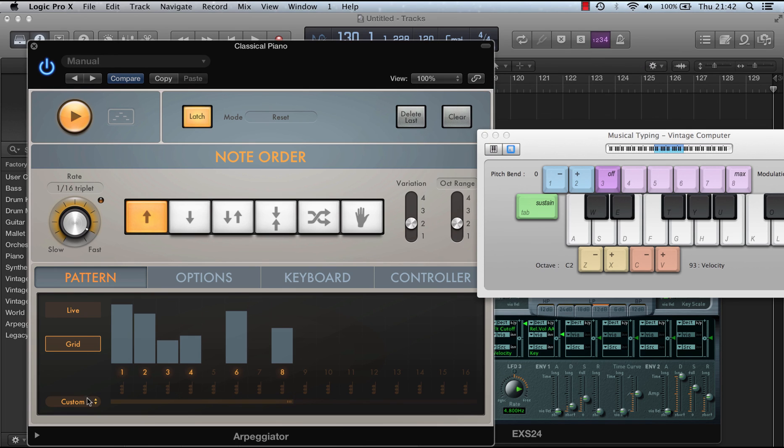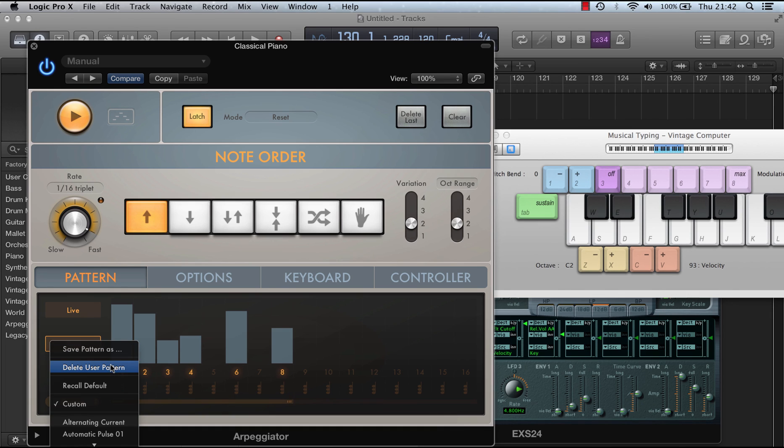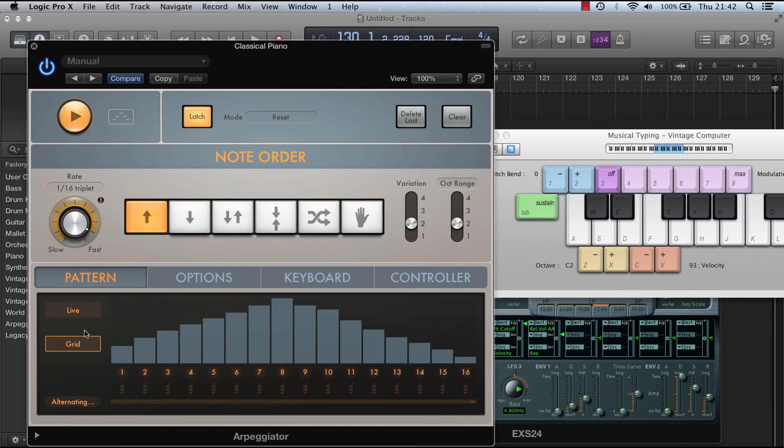How would you save the pattern? Well, if you go back here, you would just do a save pattern as, or you could delete the user pattern. And that's the pattern parameters.